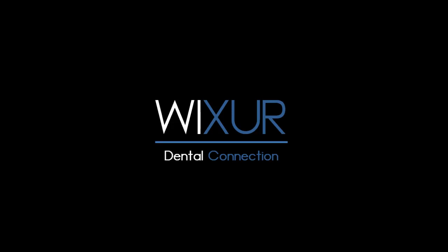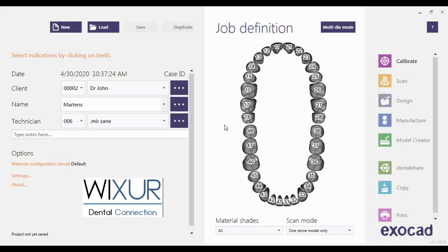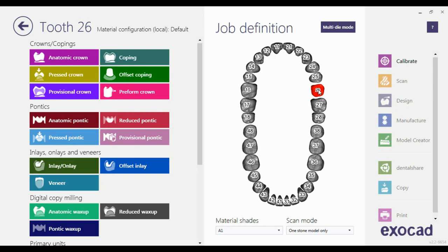Please subscribe to our channel for more videos. Hello everybody. In this video I explain how to use a pre-operative model in Exocad. This is useful to copy predefined tooth shapes.